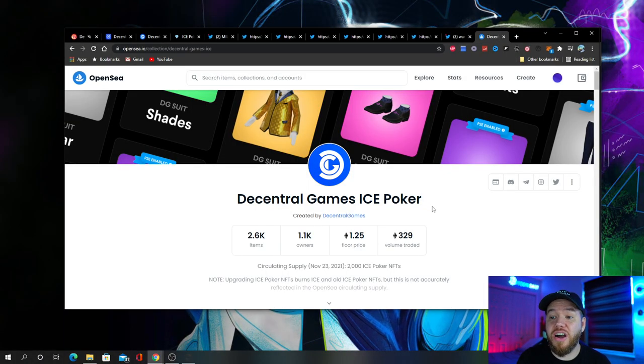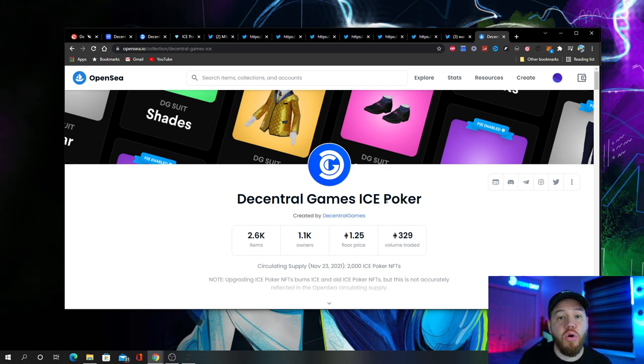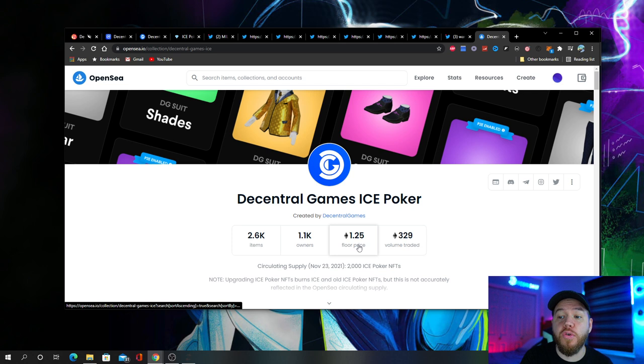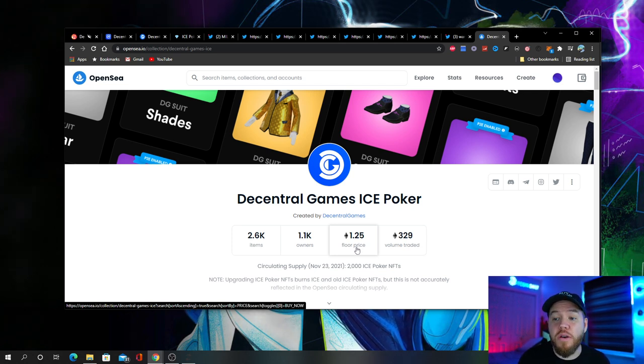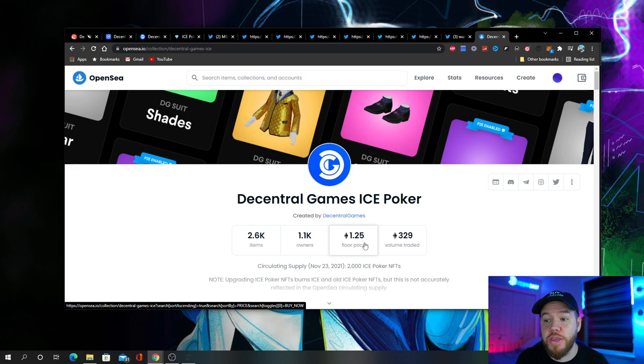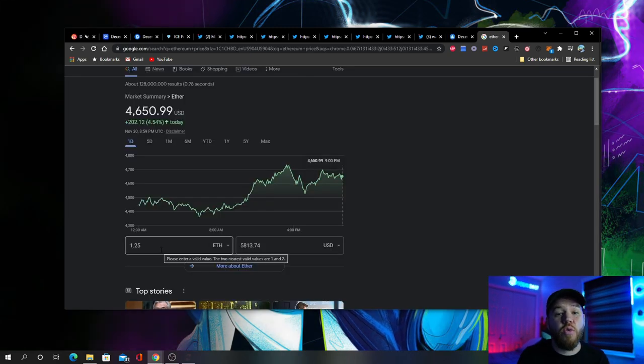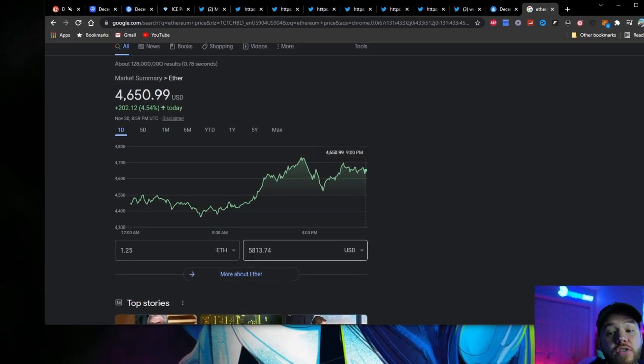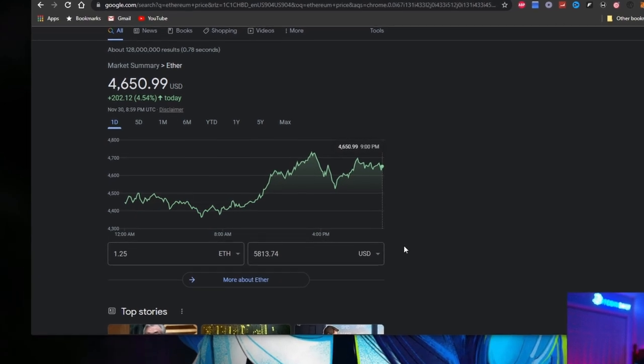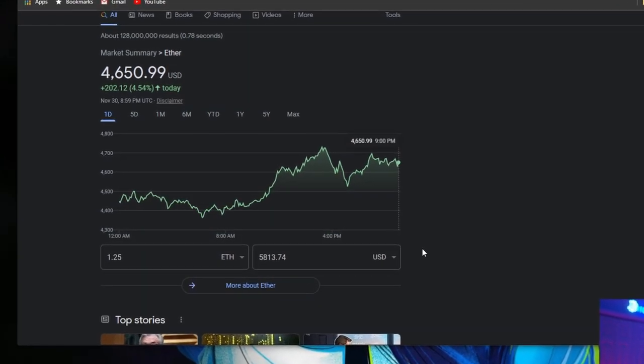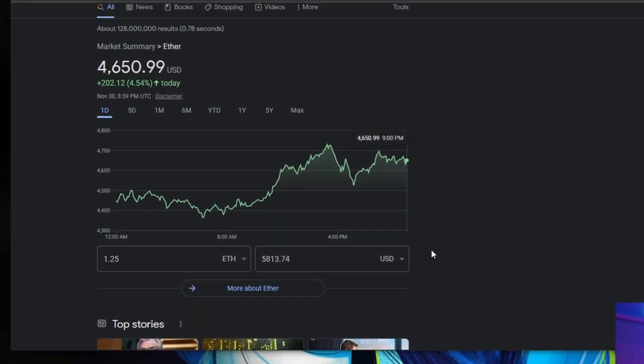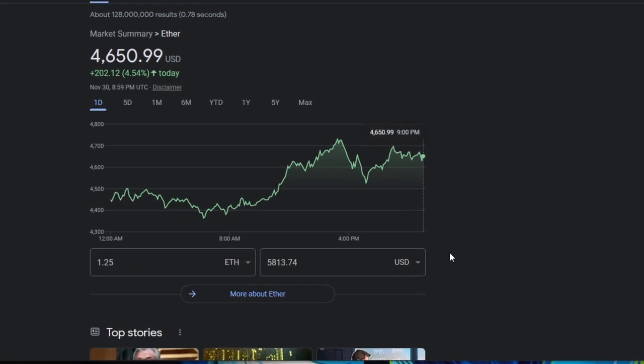If we look on the secondary market for Decentral Games ice poker NFTs, you'll see that the floor price right now on these NFTs is 1.25 Ethereum. So if we do some quick math, you'll see that's about $5,800 in order to be able to buy a wearable on the secondary market so that you can play ice poker.